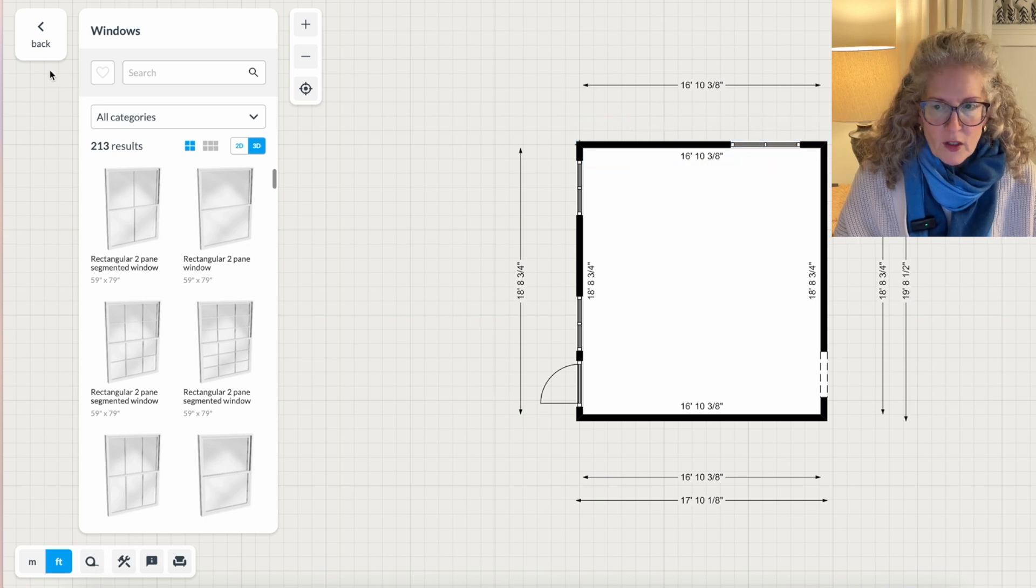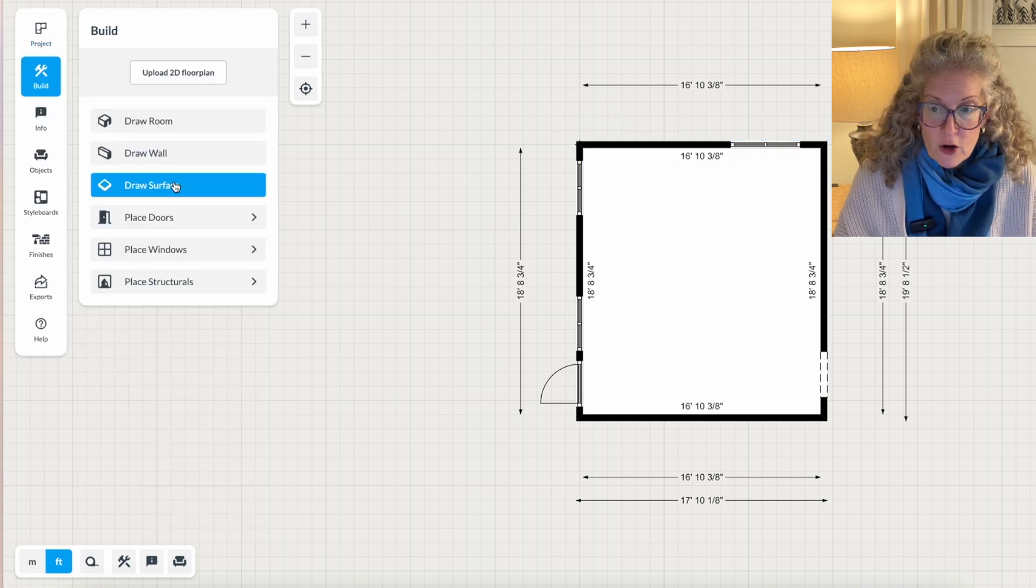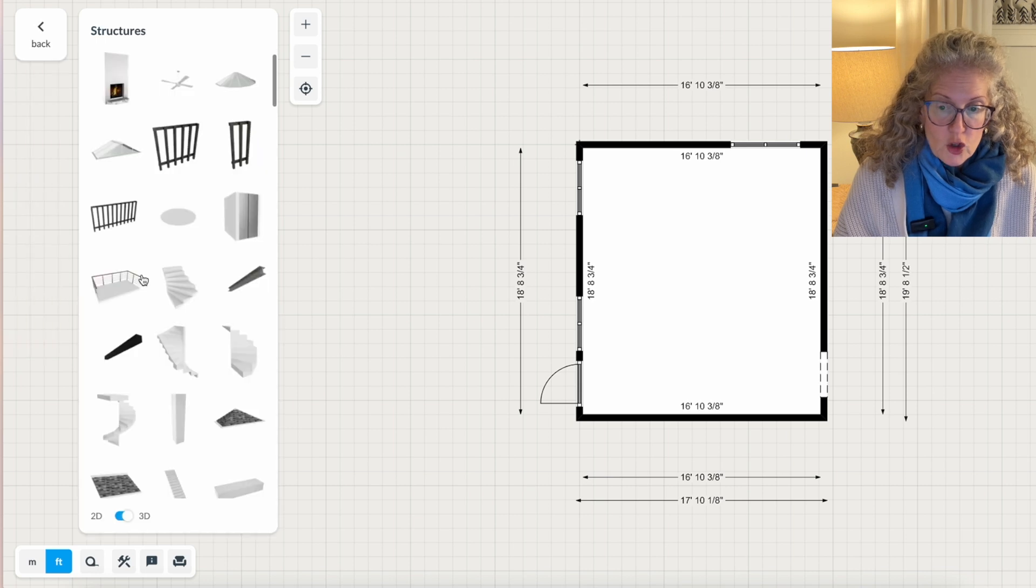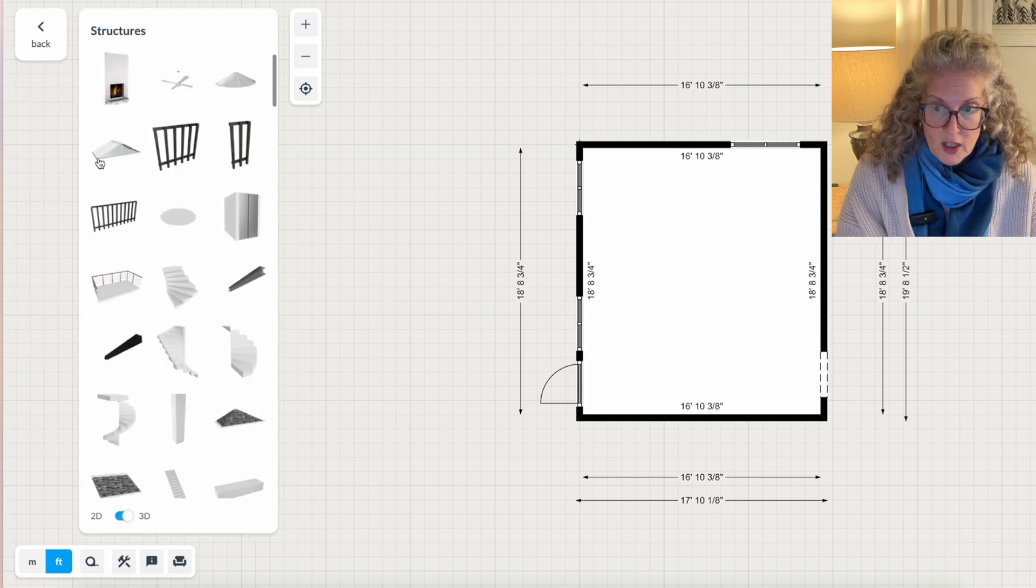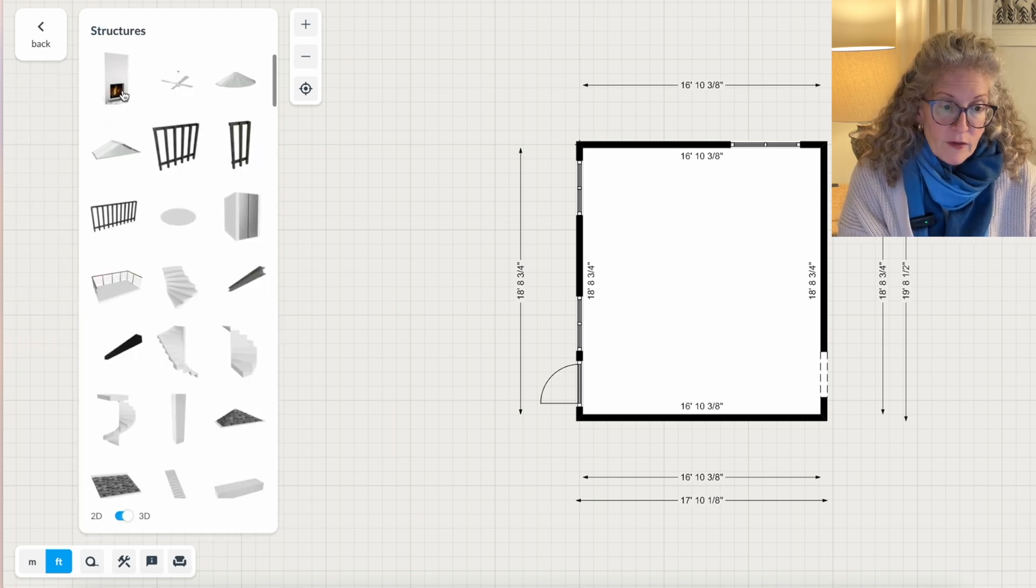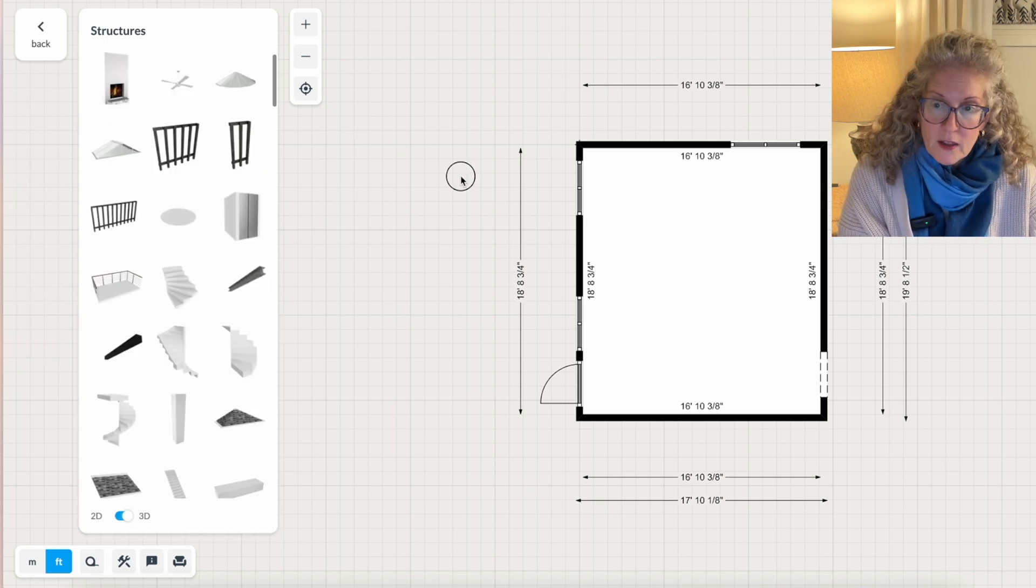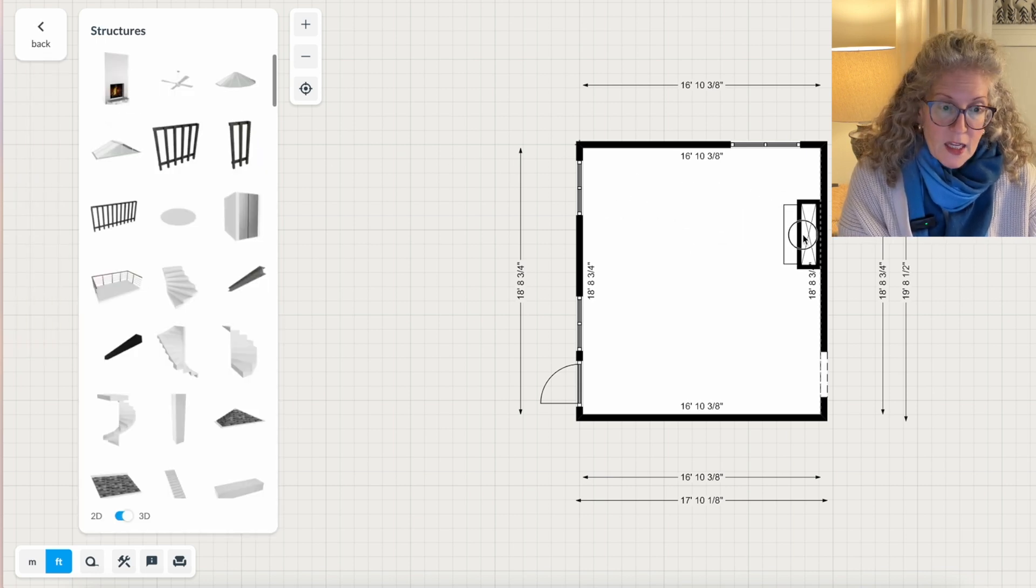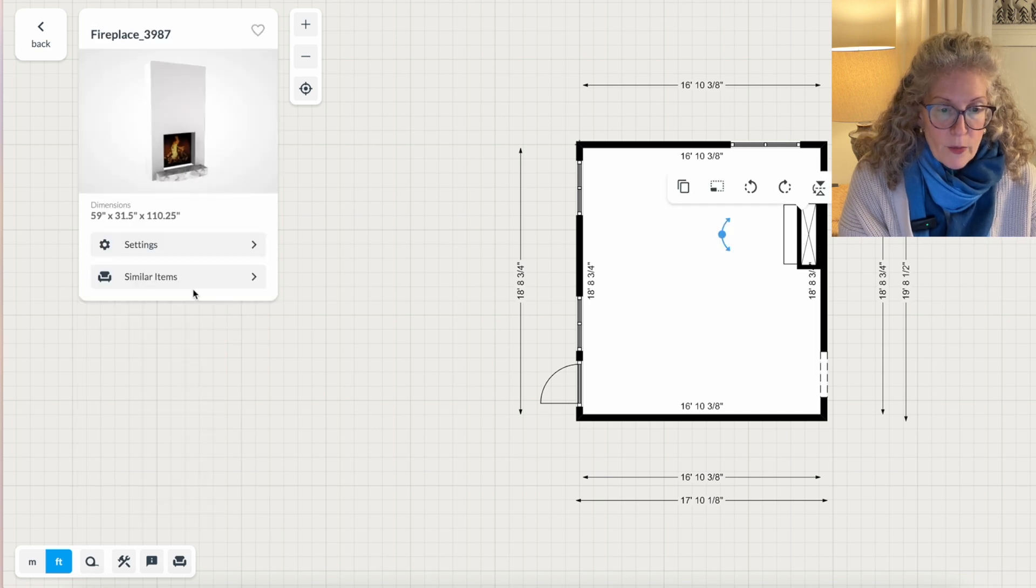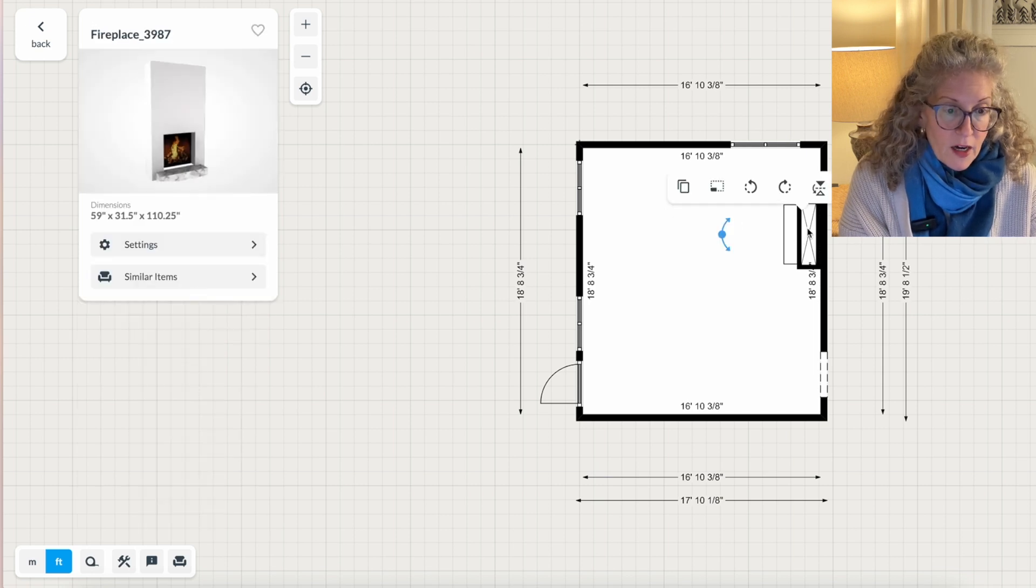Then if you have something like a fireplace or staircase in the room, it's under structures. And in this case, there is a fireplace. I'm going to drag it over. And you can also change the dimensions of the fireplace by clicking on it once.